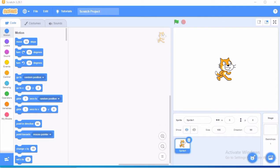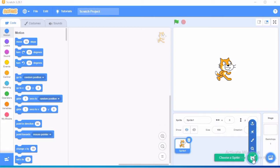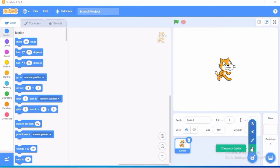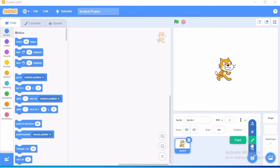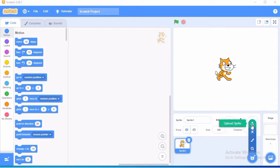So first I will be telling you how to choose a sprite. There are four different ways to choose the sprite. First one is choose a sprite from the library. Second one is to paint the sprite or to draw a new sprite of your own choice. Then to get a surprise sprite randomly from scratch project. The last is to upload a sprite.